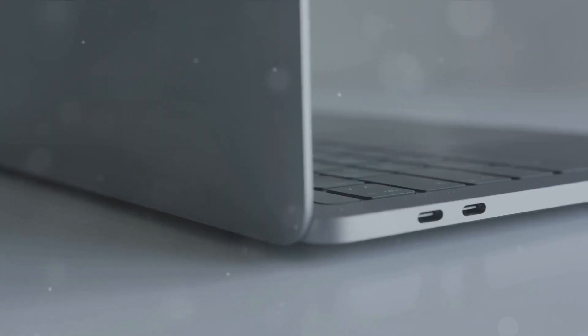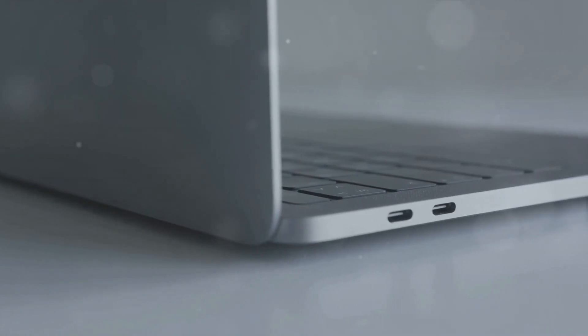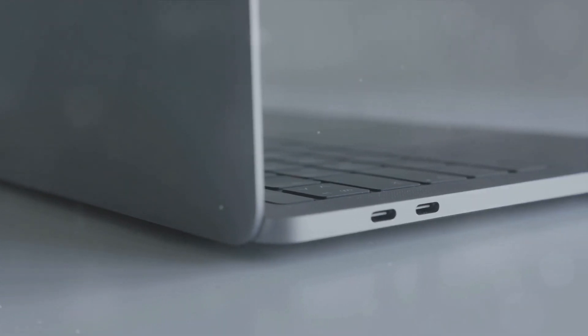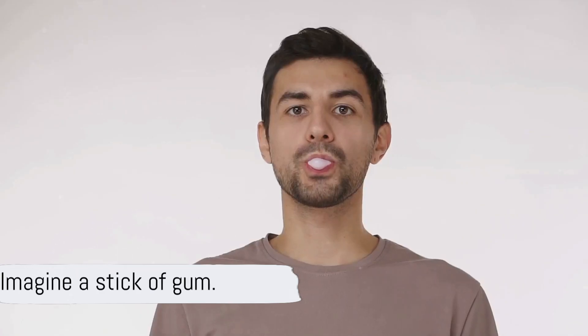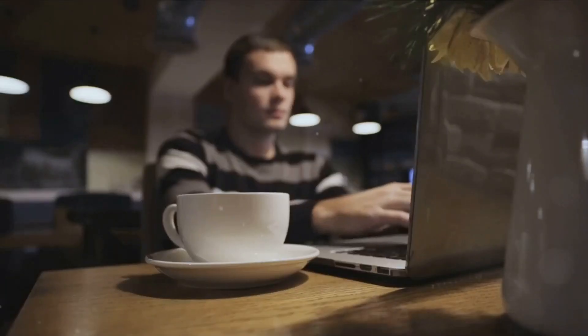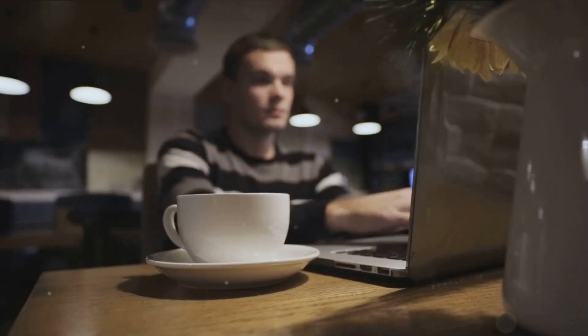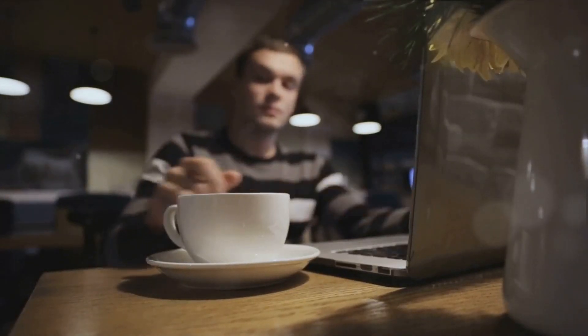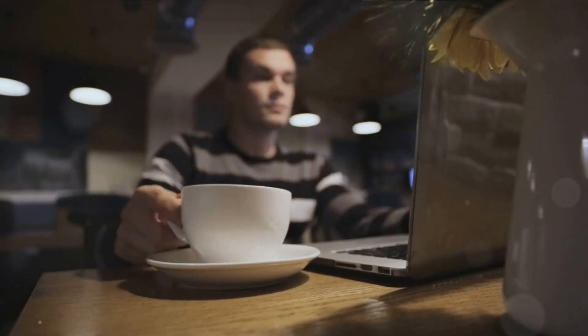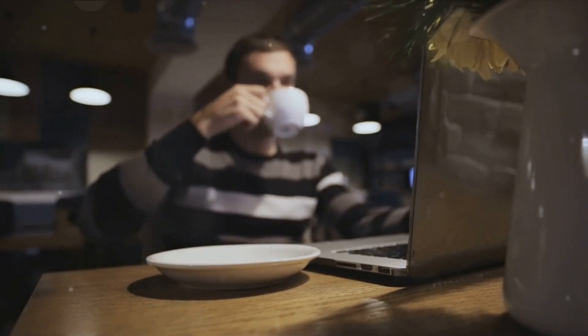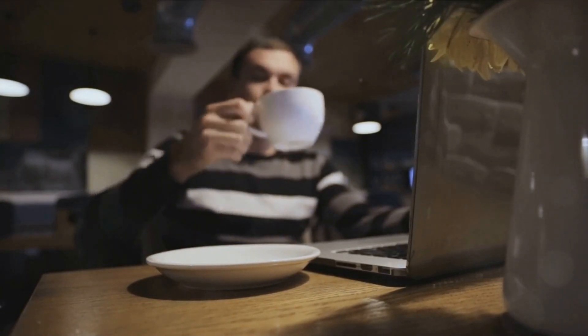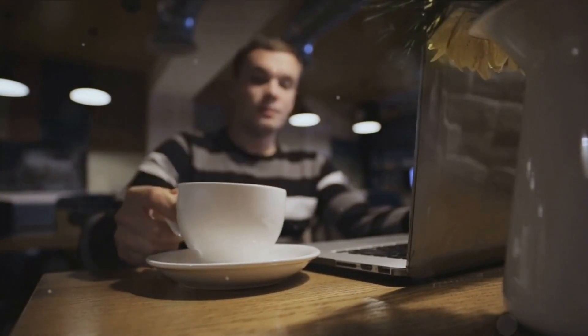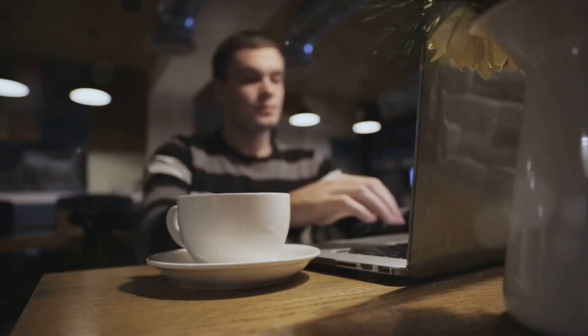But the M.2 isn't just a one-trick pony. Its compact size is another feature that sets it apart. Imagine a stick of gum, that's about the size of an M.2 drive. This makes it perfect for slim notebooks and compact desktops where space is at a premium. Yet, like all good things, the M.2 comes with its own set of challenges.